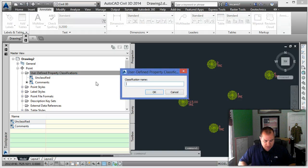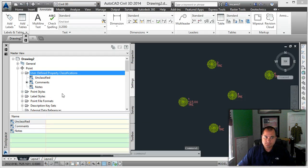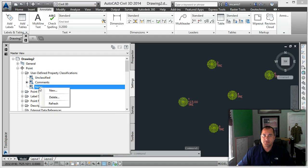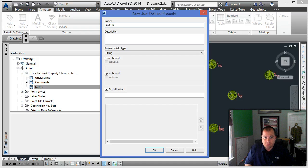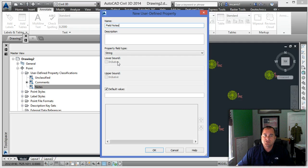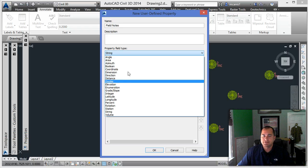We'll go New and call it 'notes' this time, just so it's something different. Click OK. Once you make that classification, you're going to right-click on it, select New, and make a new class. You could call it 'field notes' or 'construction notes' or whatever you want. Then choose a type of field — whether it's a string, an angle, an elevation, whatever.